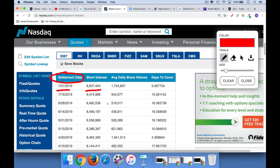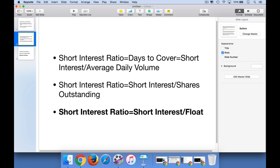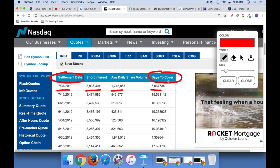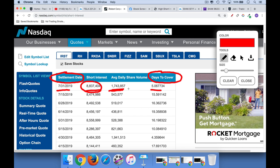We also see average daily share volume and days to cover. The short interest ratio is sometimes known as days to cover — it's just the short interest, or the number of shares sold short, divided by the average daily volume. So they're taking the short interest and dividing it by the average daily share volume. I'm not sure exactly how they calculate this — whether it's a monthly average, a rolling 30-day, or a rolling 365-day average — but you basically take that column and divide it by the volume column, and that gives you the short interest ratio, or days to cover.